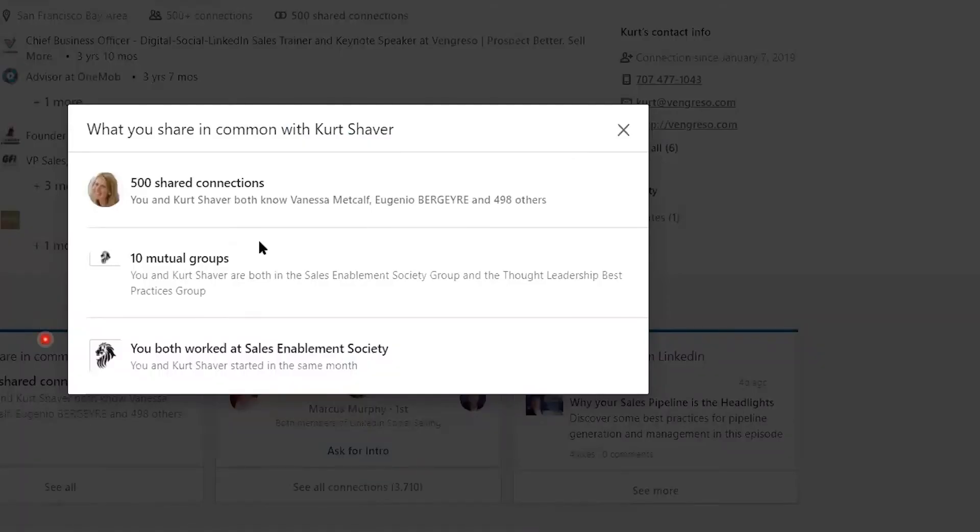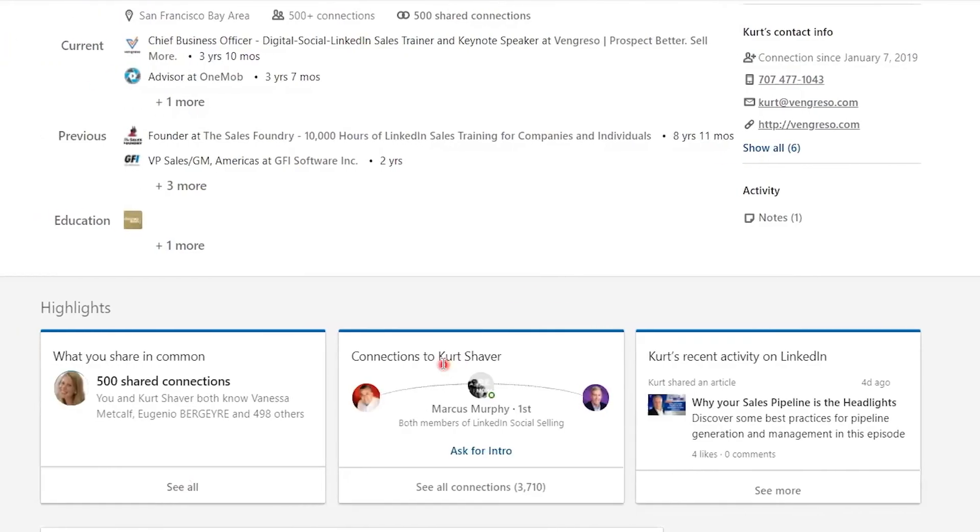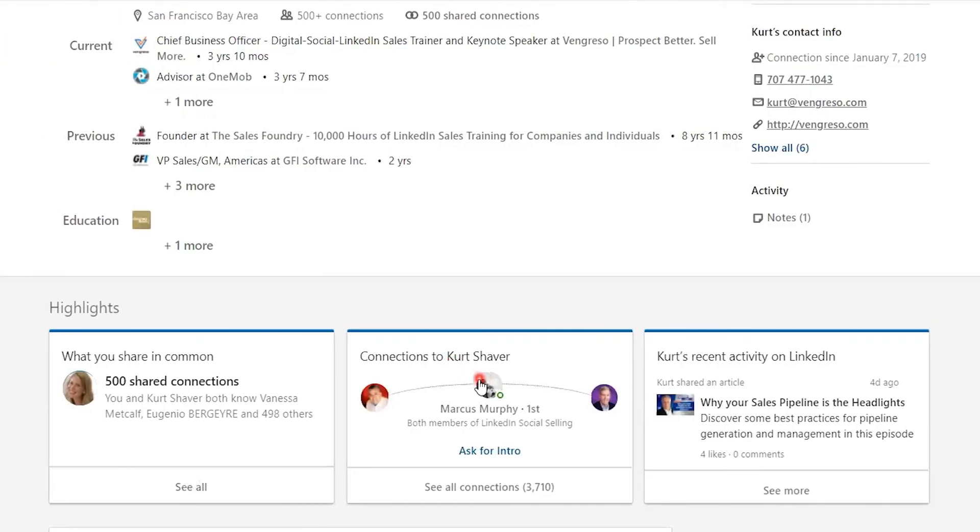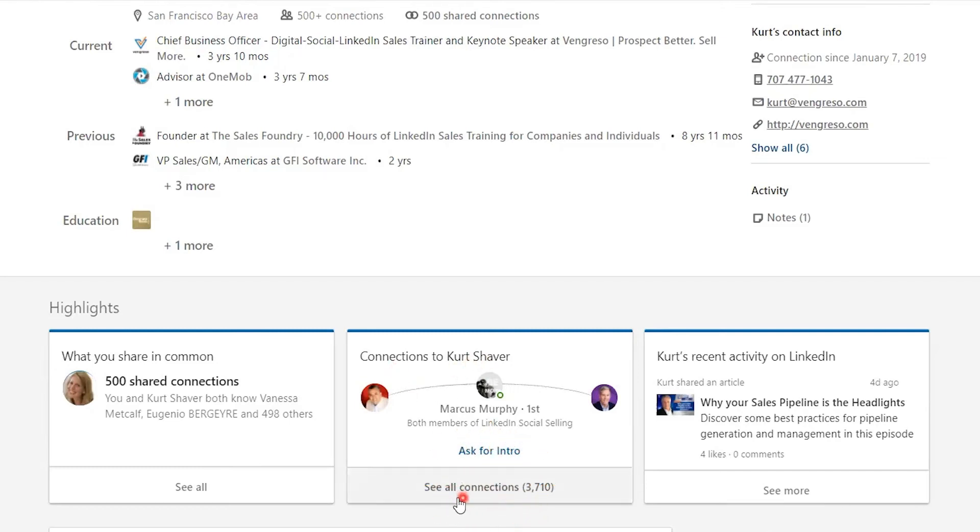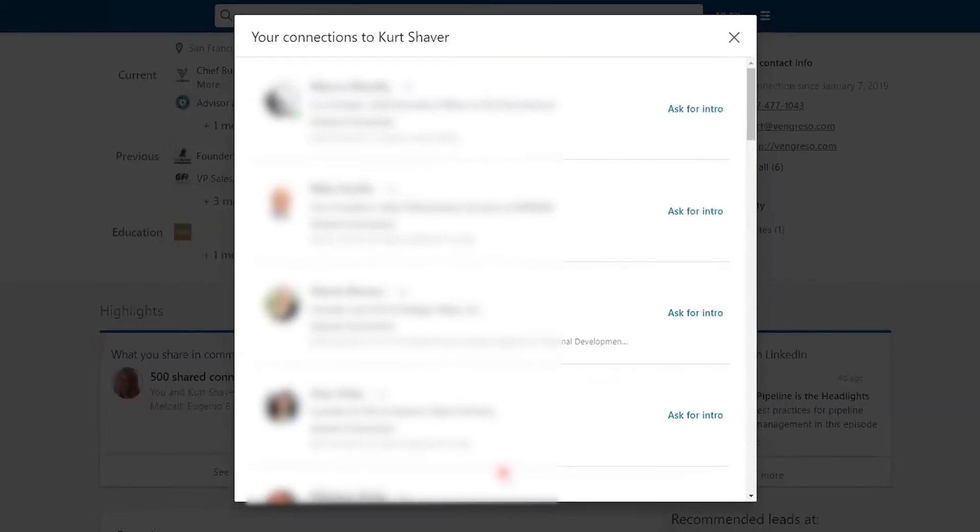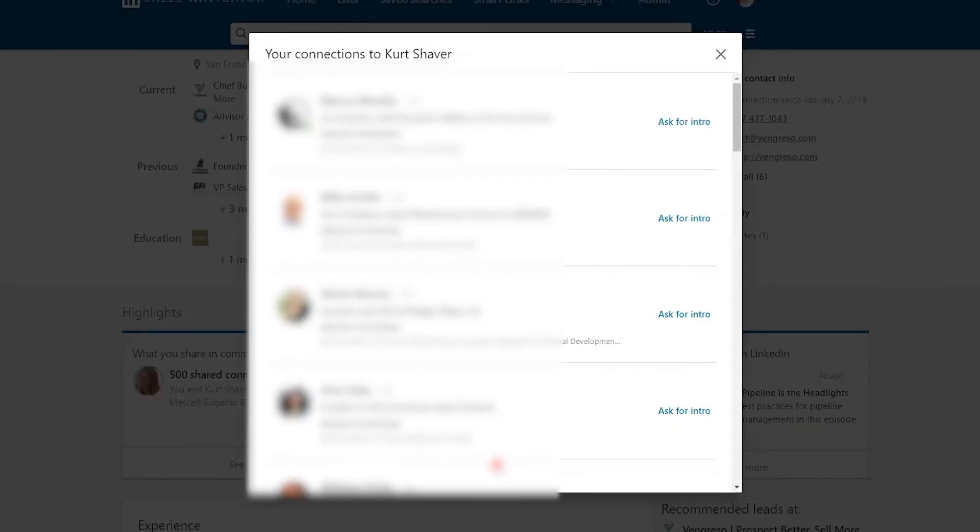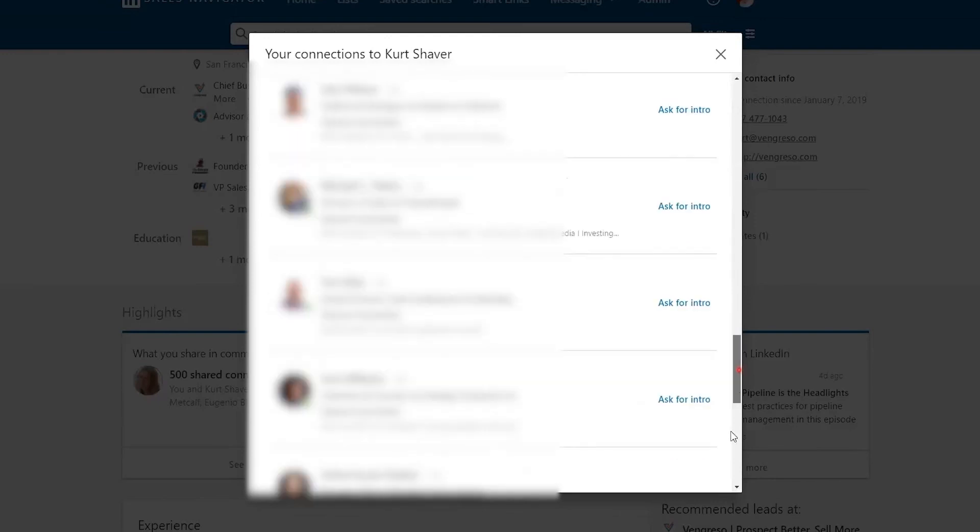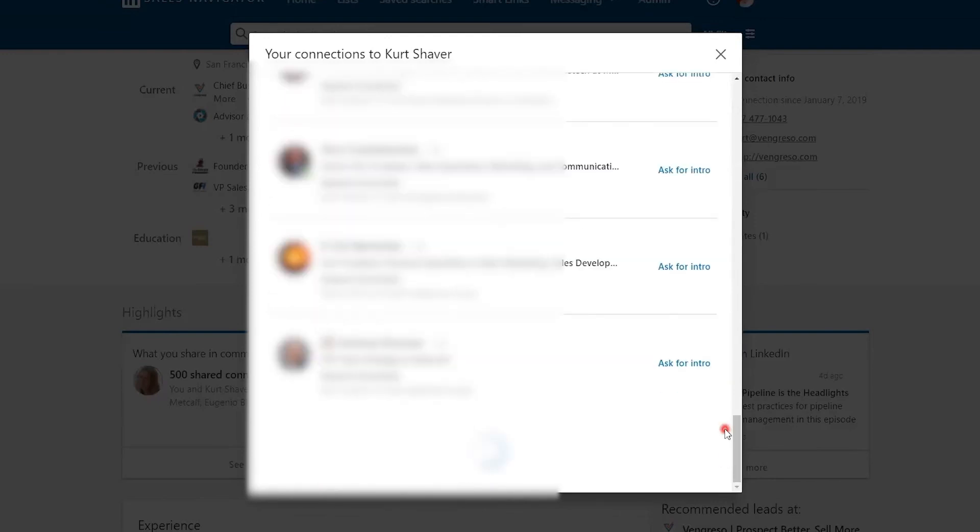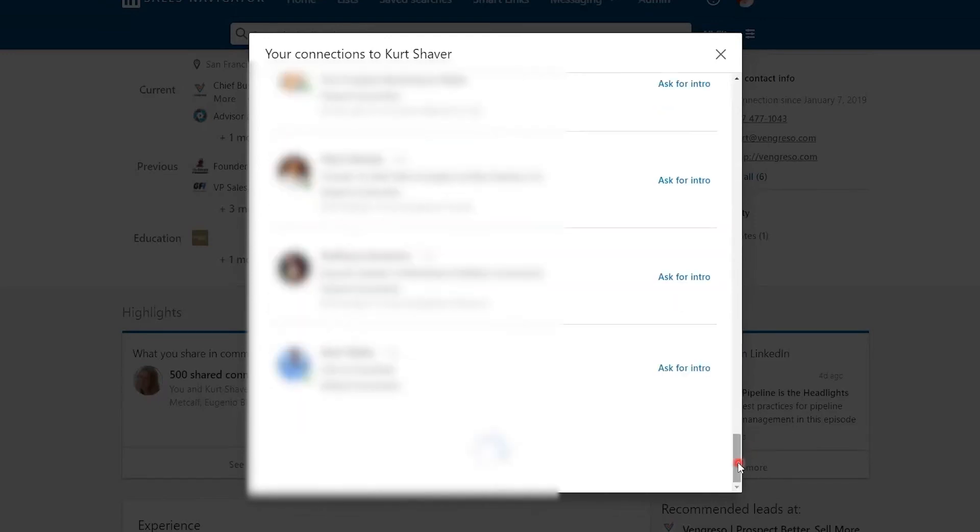Now finally I'll show you the third place, and this is the area that I recommend that you use. This is under the connections to Kurt Shaver, ask the intro section. If I click on see all connections, watch what happens on the screen in terms of the interface. It's a pop-out window, and this pop-out window allows you to scroll as far as I know, as infinitely as possible.